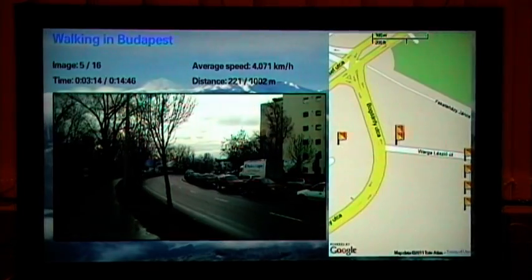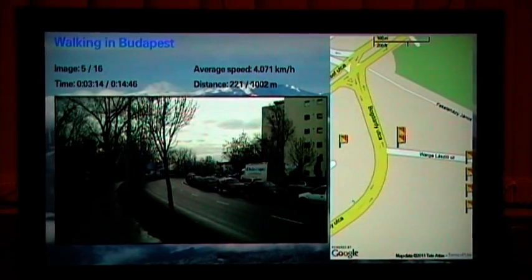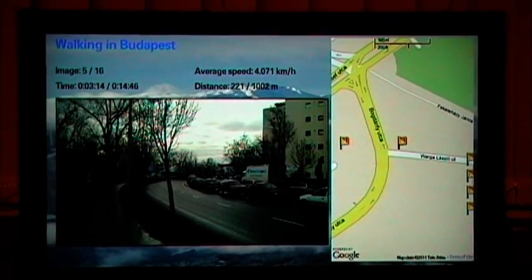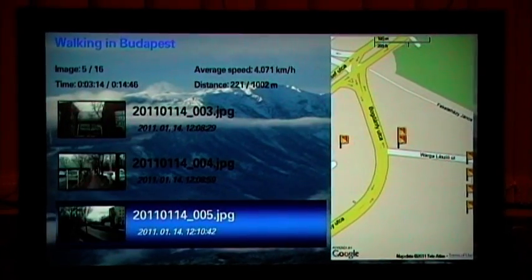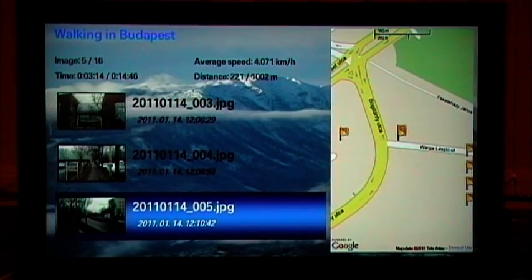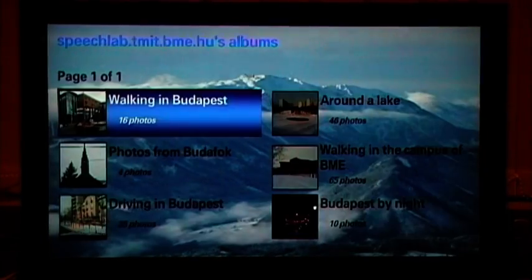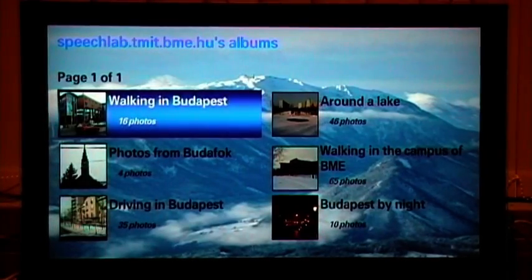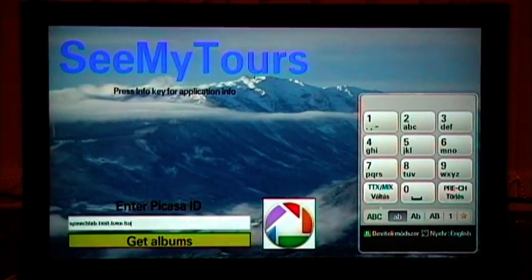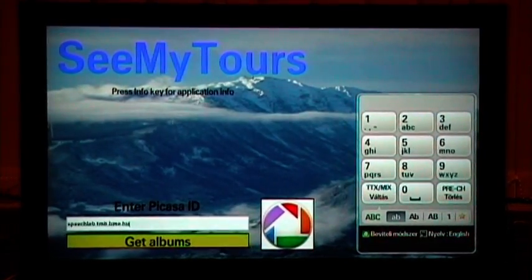You can step back to the preview screen layouts by pressing the Return key. Thank you for watching the SeeMyTours demo.